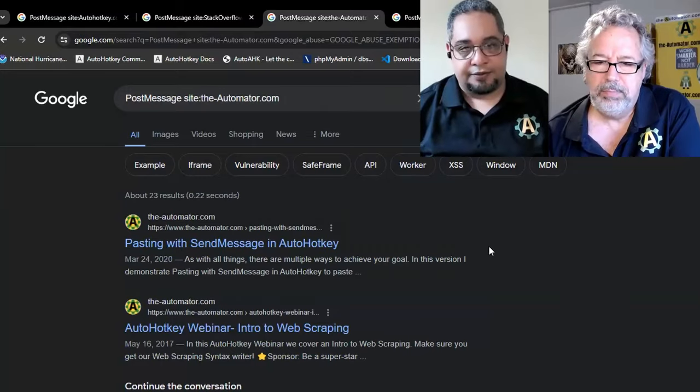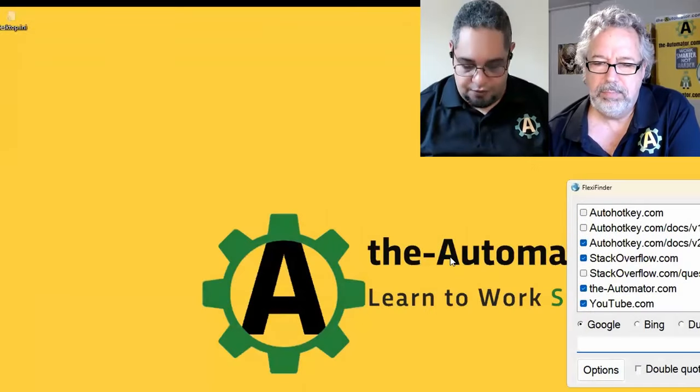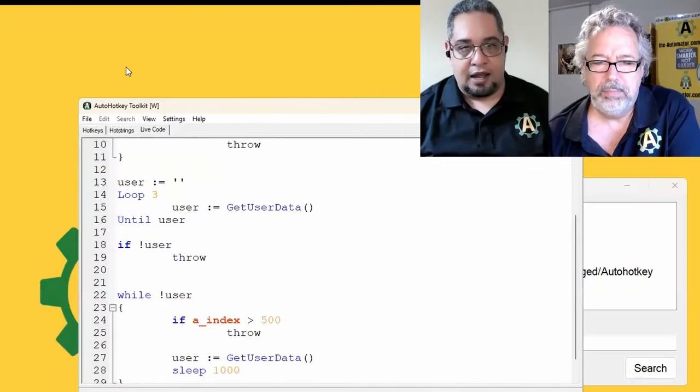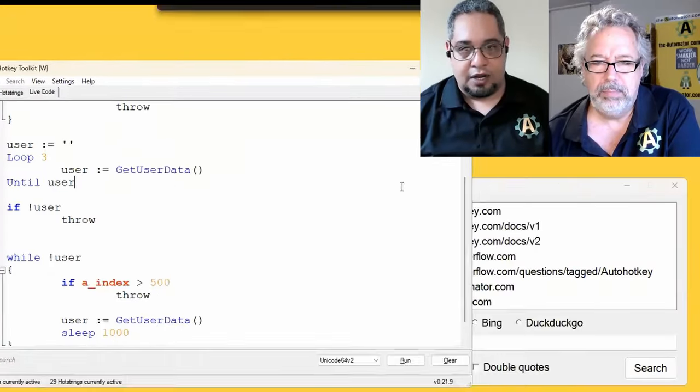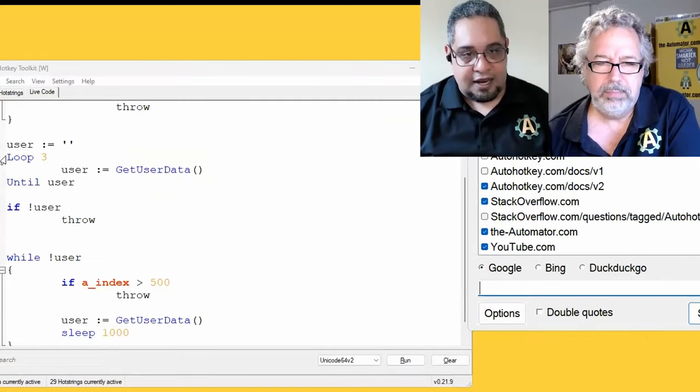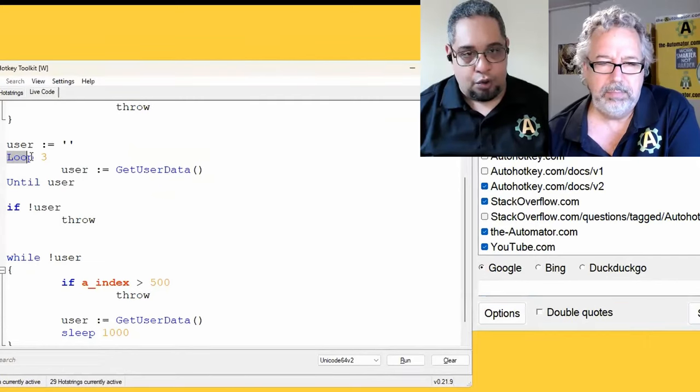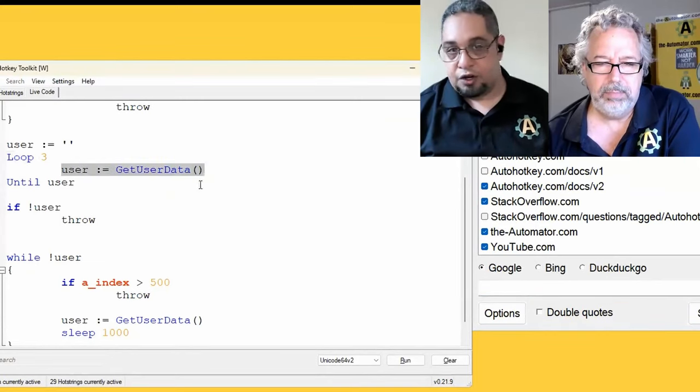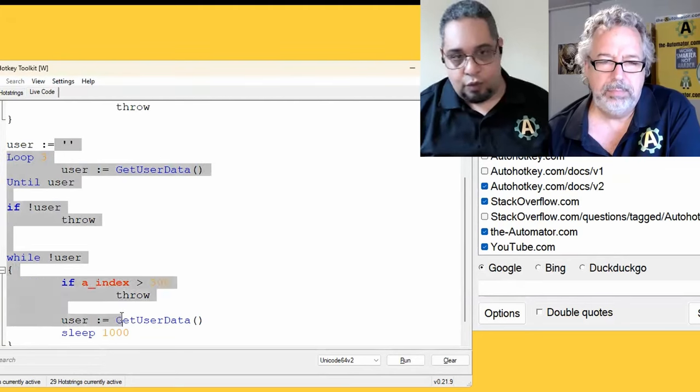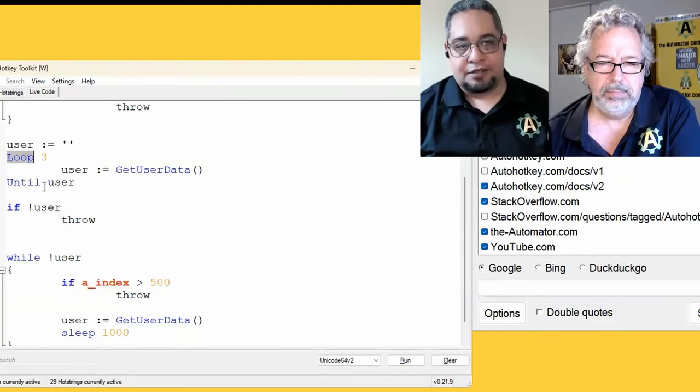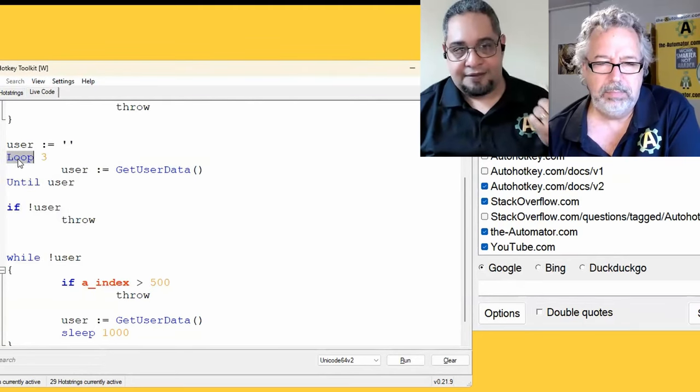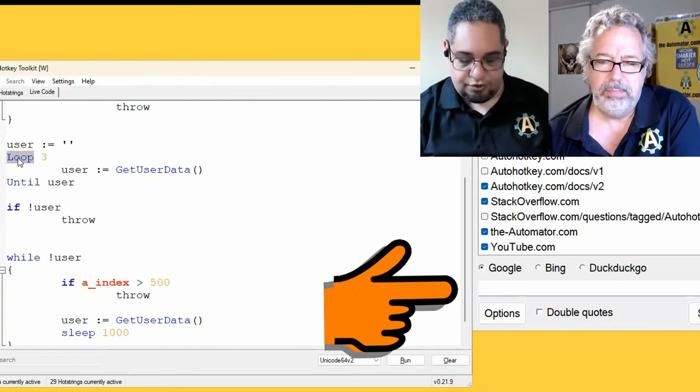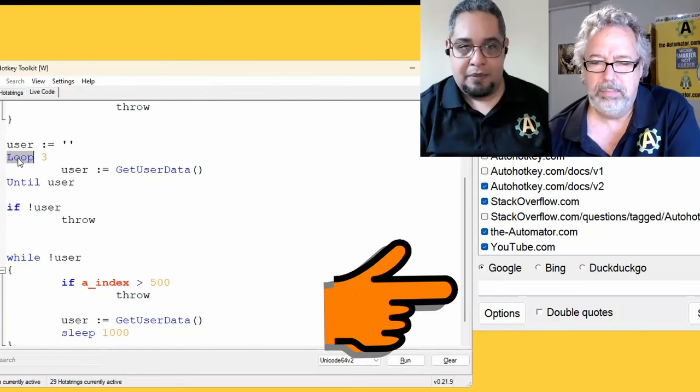But interestingly enough, if you have some code like this or something like that, you can select a word or a function or whatever you select, right? The interesting part is that if you have text selected, and you press control shift M,